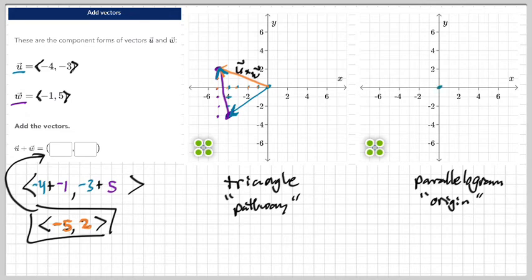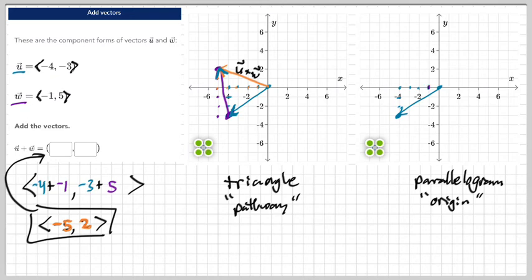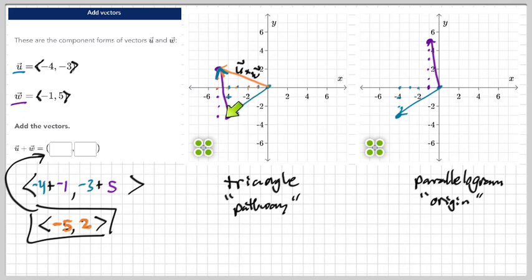For the parallelogram method, we keep starting from the origin. Start from the origin for the blue vector u: left four, down three — one, two, three, four, down three — one, two, three. Put a dot there. Then go back to the origin for w: left one, up five — one, two, three, four, five. So both vectors start at the origin.